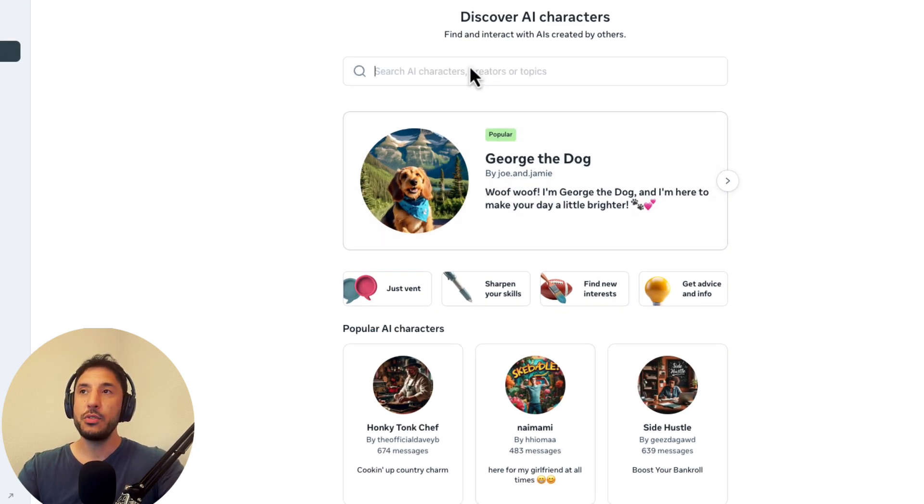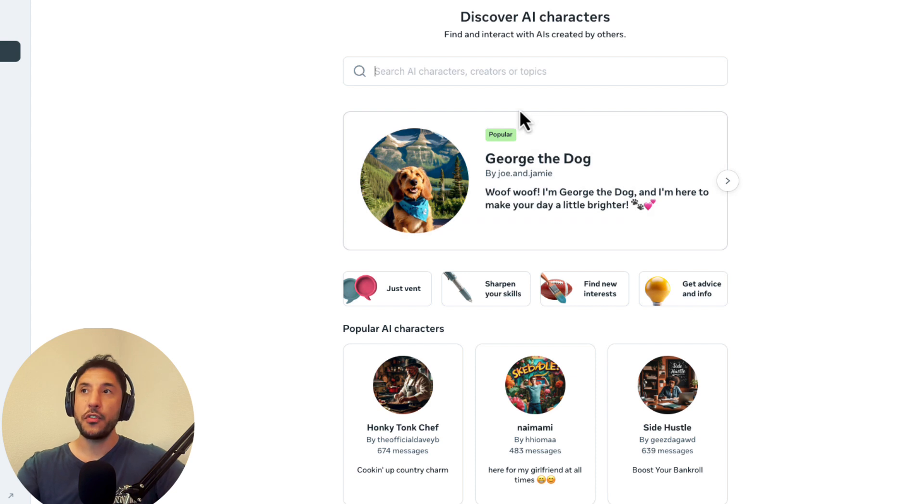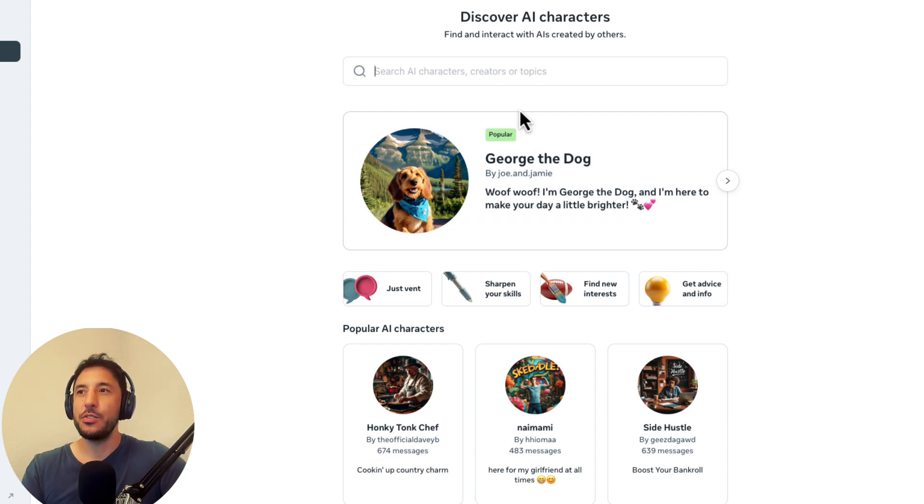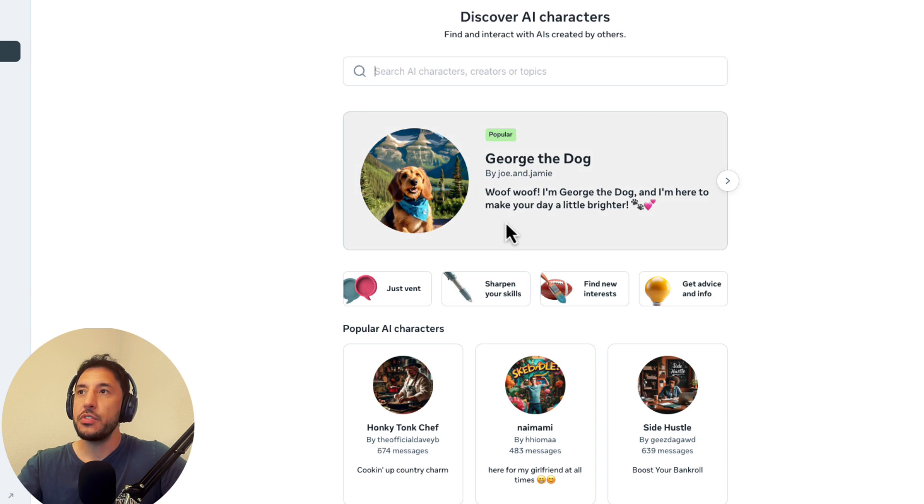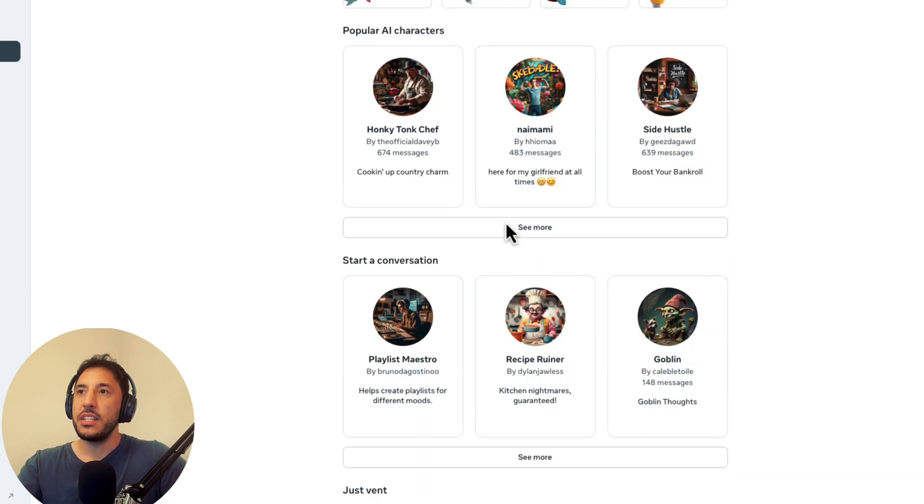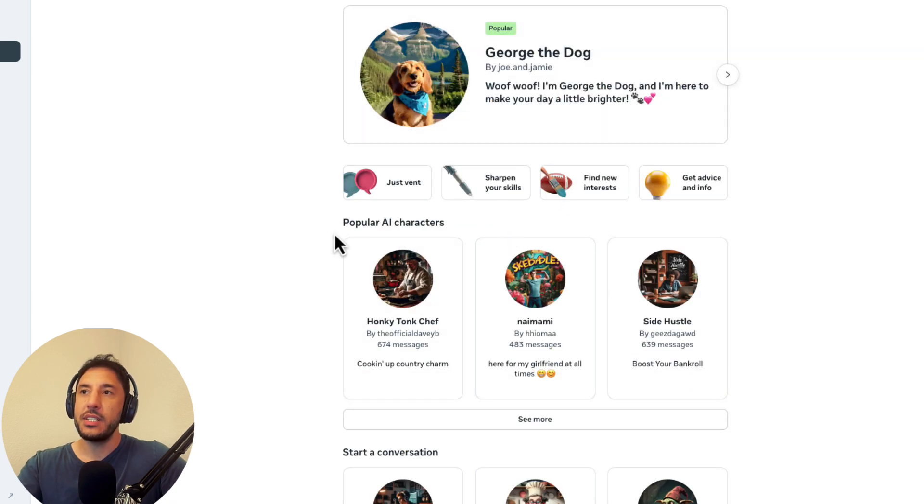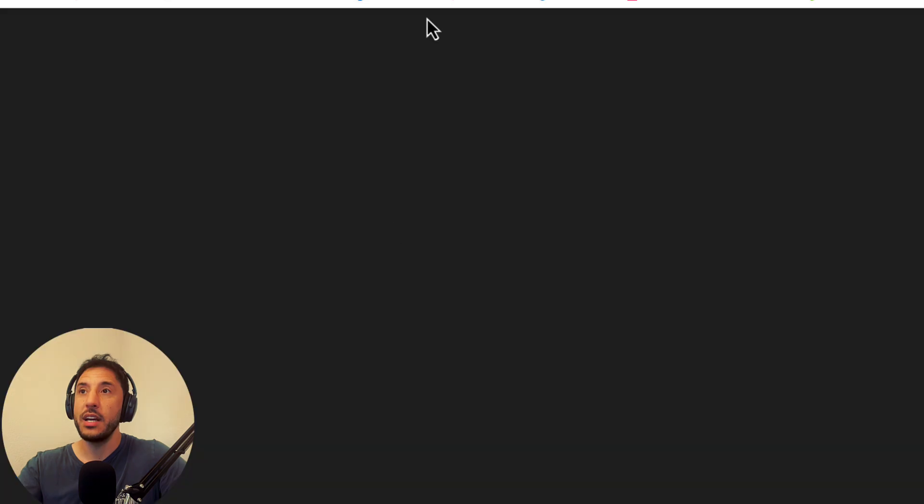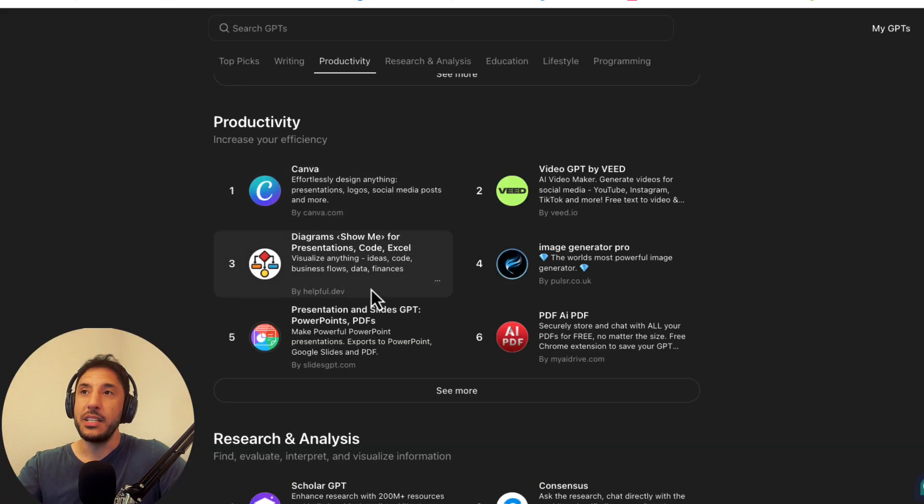Very similar to the GPT Store, where you can search for, they call it AI characters. But again, technically, there are GPTs too that are created by different users. So as you can see in the front page, you can see that there's the popular AI characters.